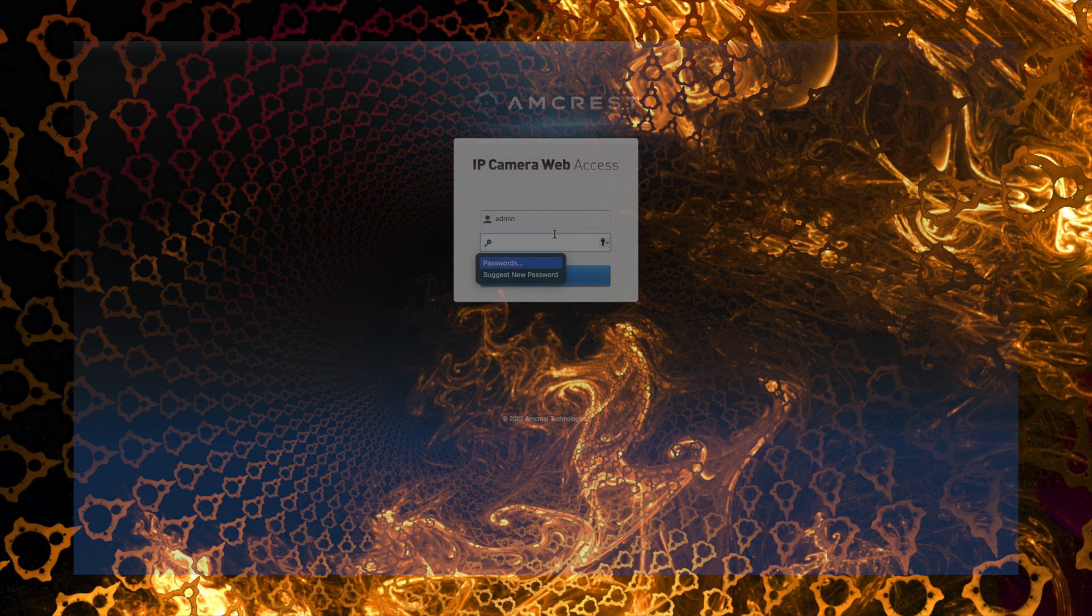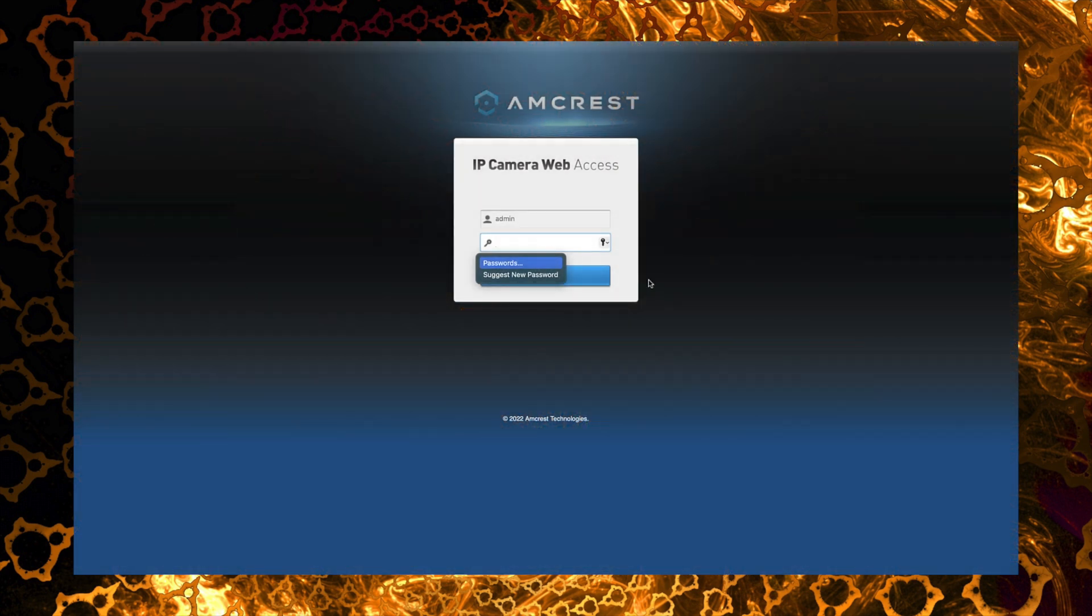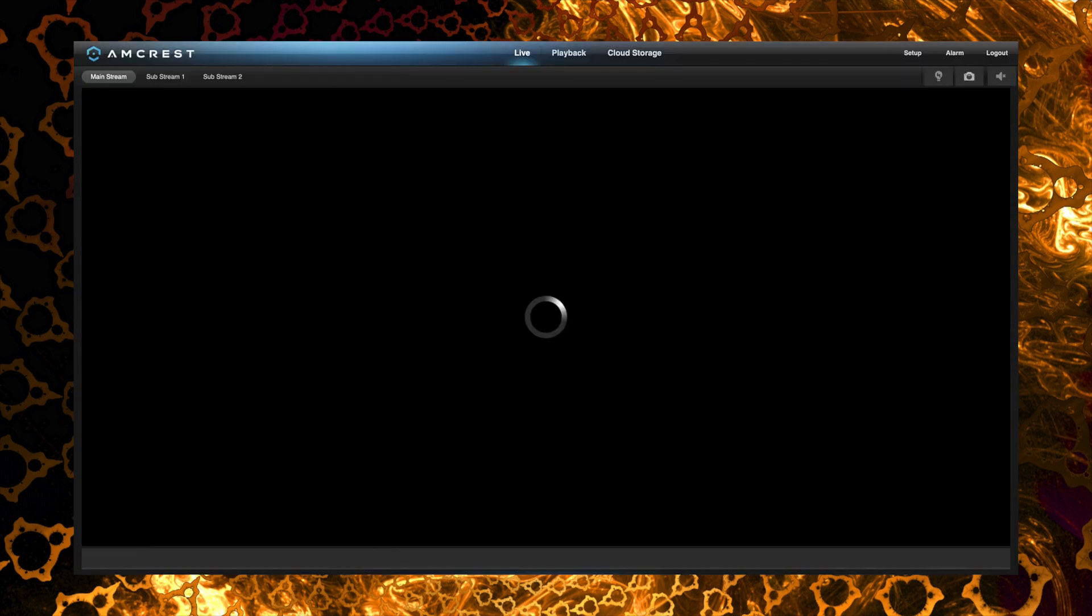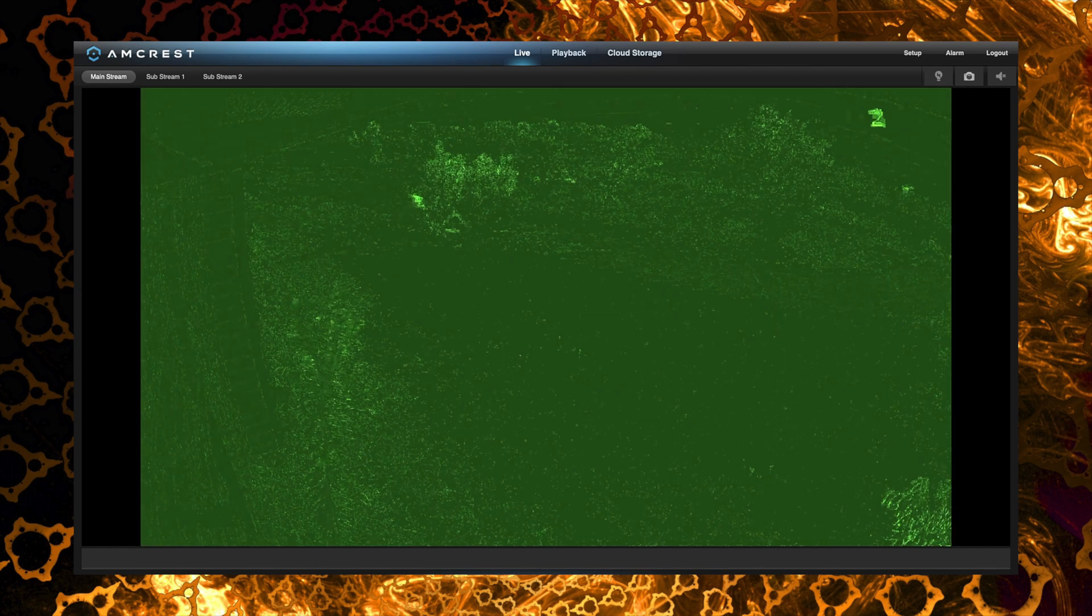Alright, so to get this thing on our local network and online is kind of our next step. So once we have it up and running we should be able to access it by going to its IP address in a web browser. The default username and password for Amcrest cameras is admin admin. So here we are. We're logged in. We can see the camera view.